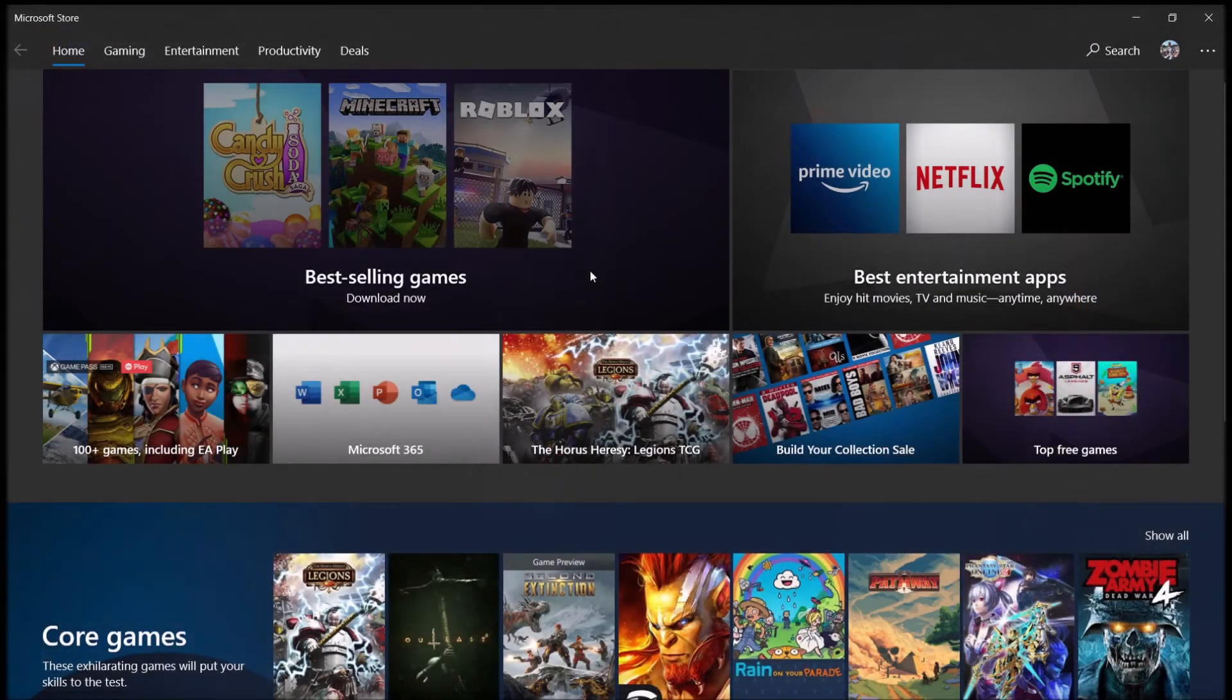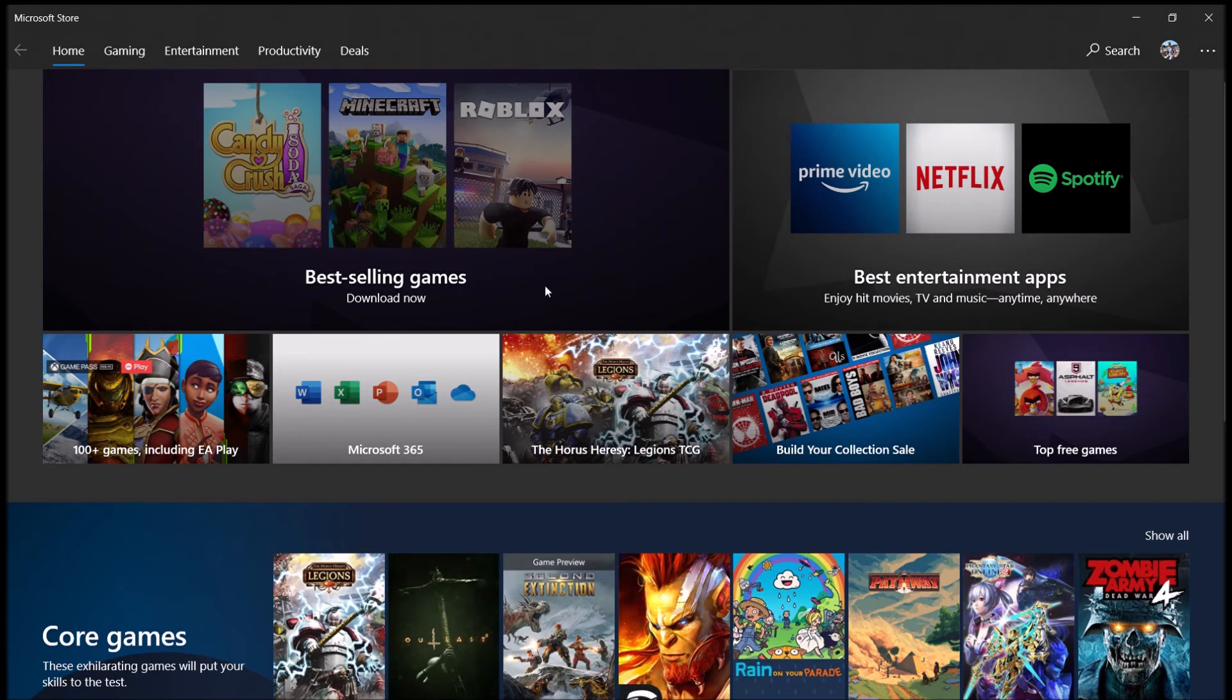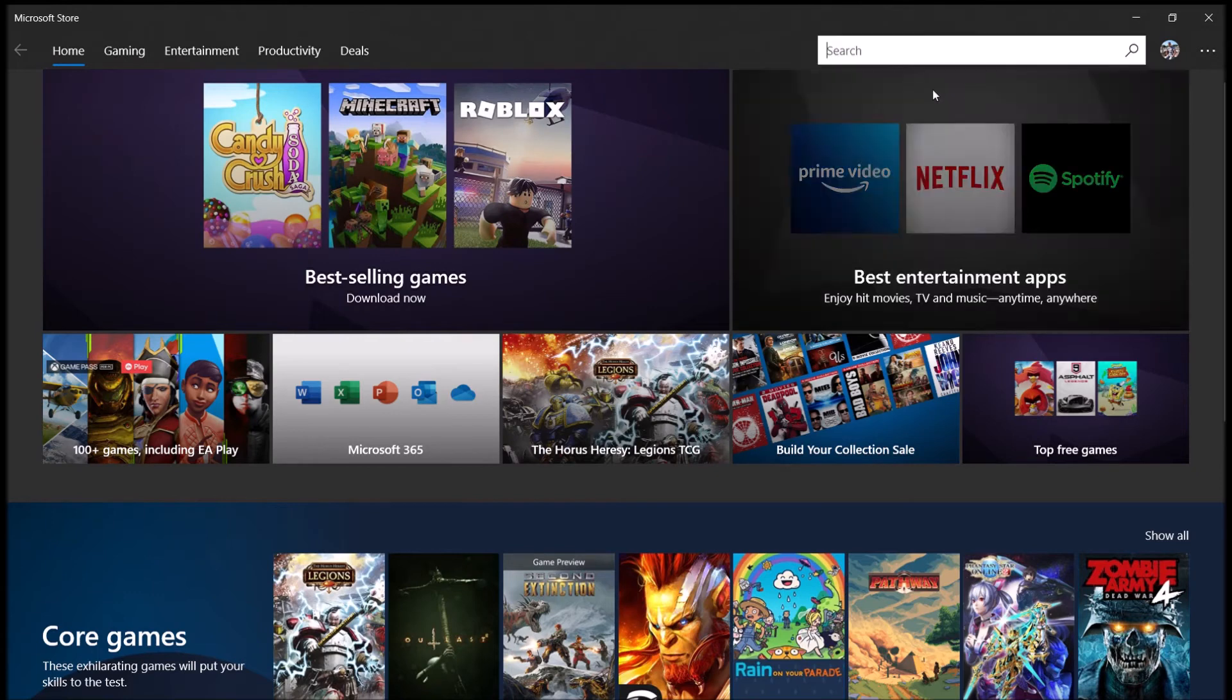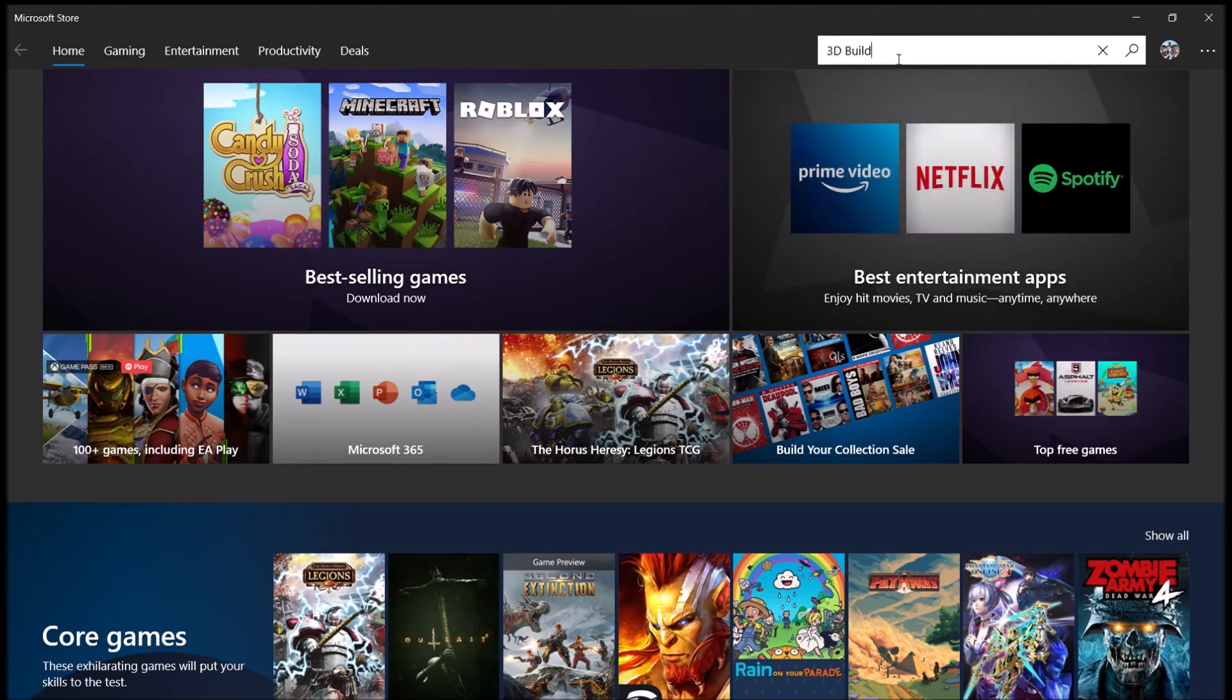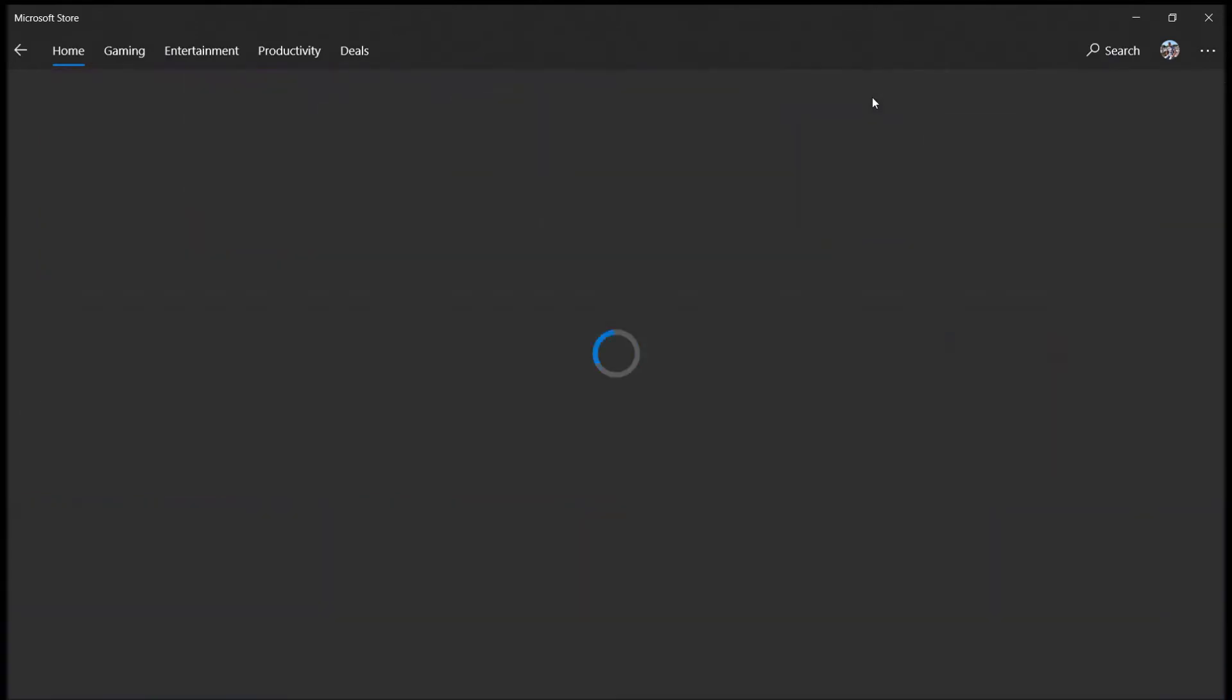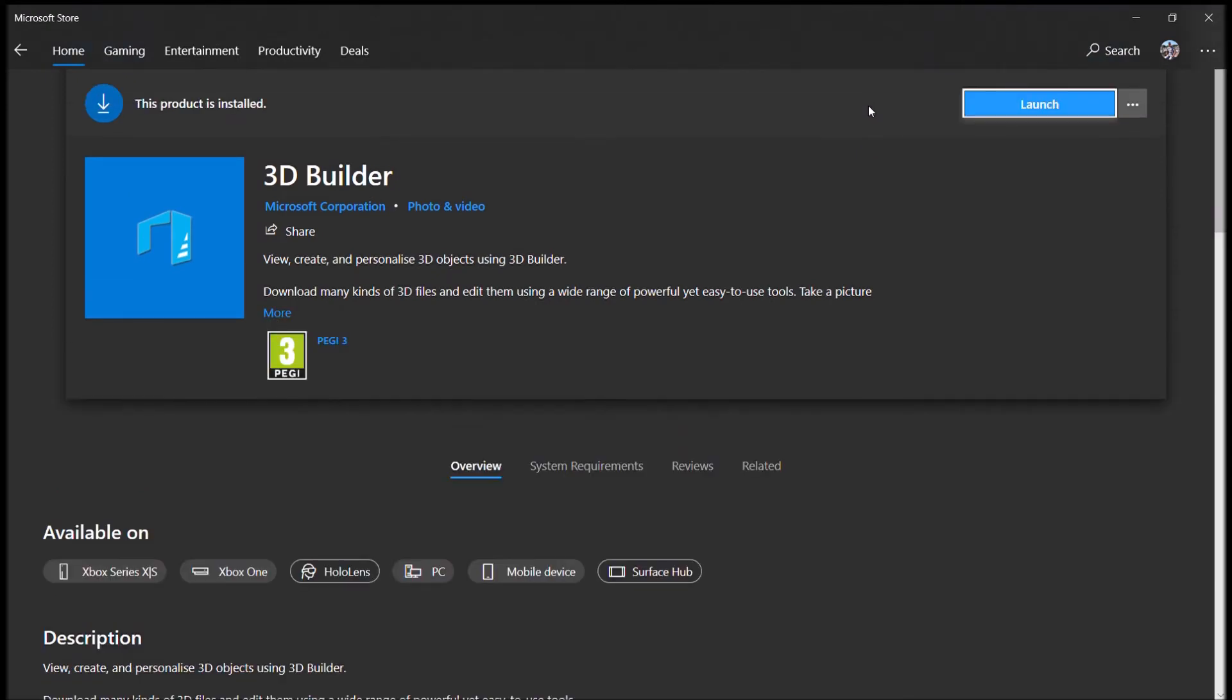So here we have the Windows 10 store. It comes with Windows 10, obviously. You can find it in your start menu. And we're looking for a very specific program on here called 3D Builder. This is it. This is a Microsoft product. It's free. And we use it for repairing our STL files, just preparing them for printing, essentially.